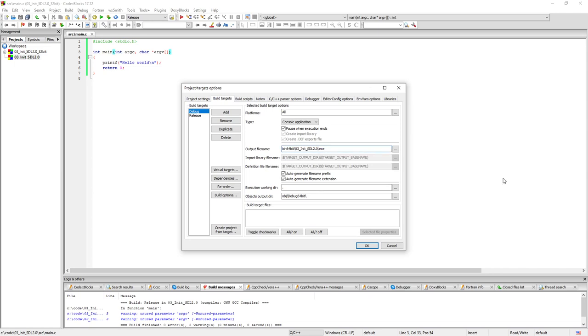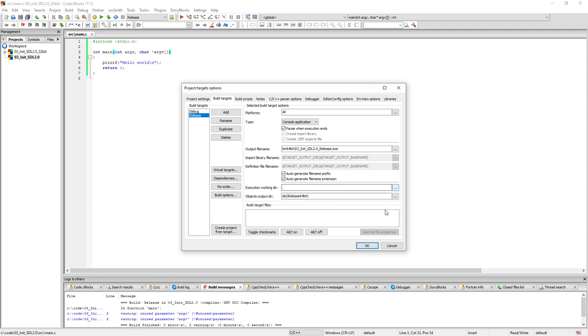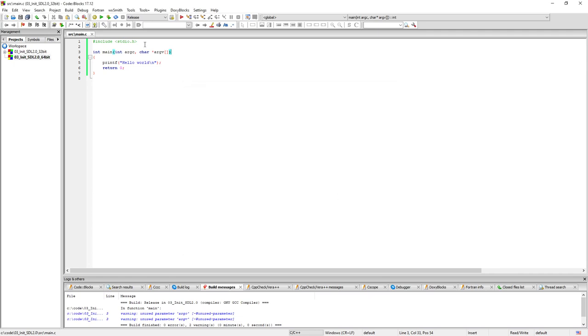And we are going to go to the build targets here and do the same thing here with the exe files. This is the debug and this is the release here. Now I have not built yet so I don't have the folder, so we're going to come back here really soon.